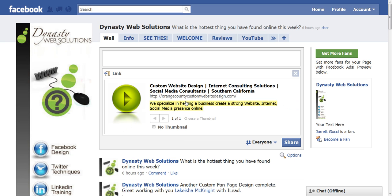You will notice that Facebook will populate an image, a title of the page, a description, and the URL.